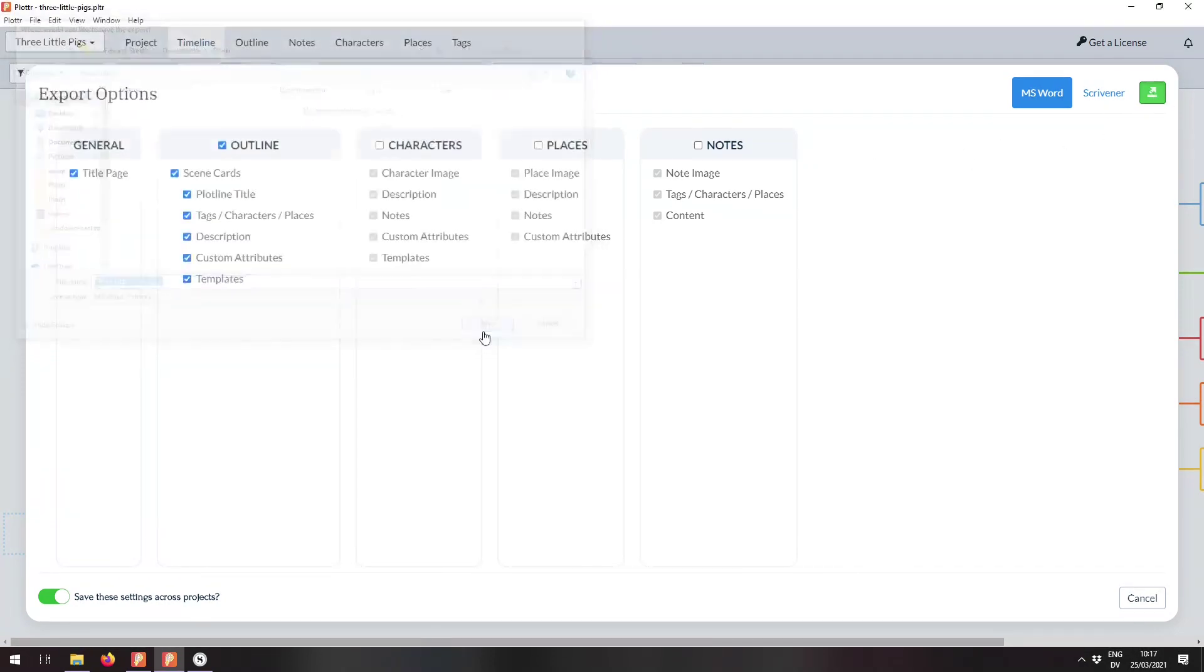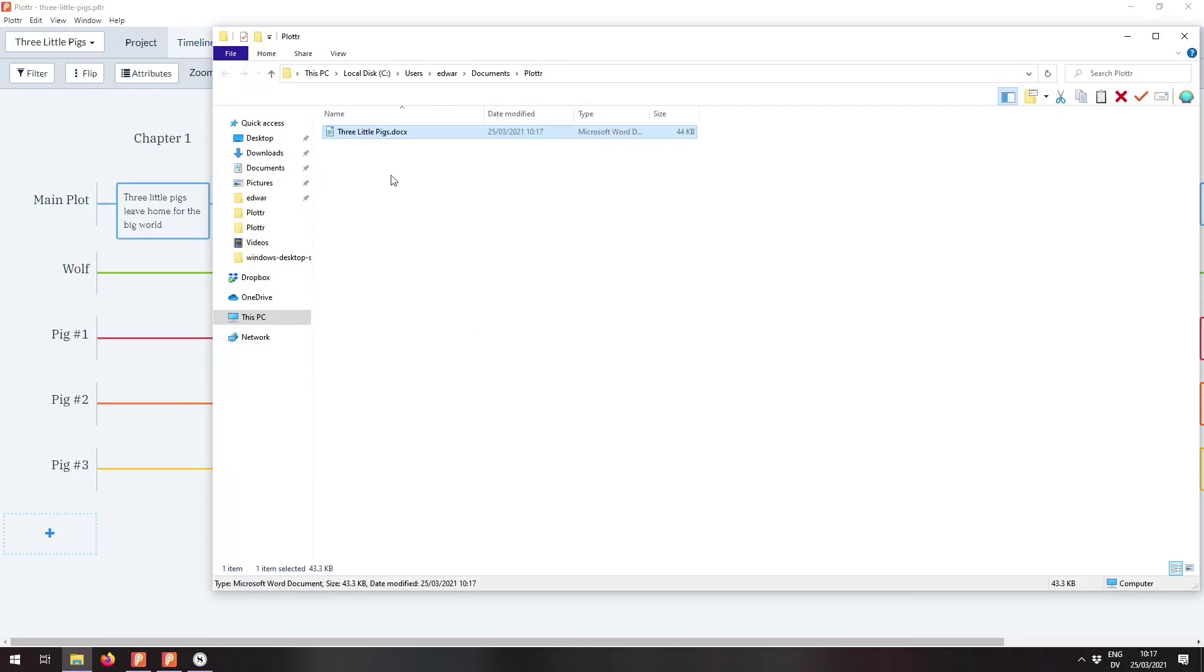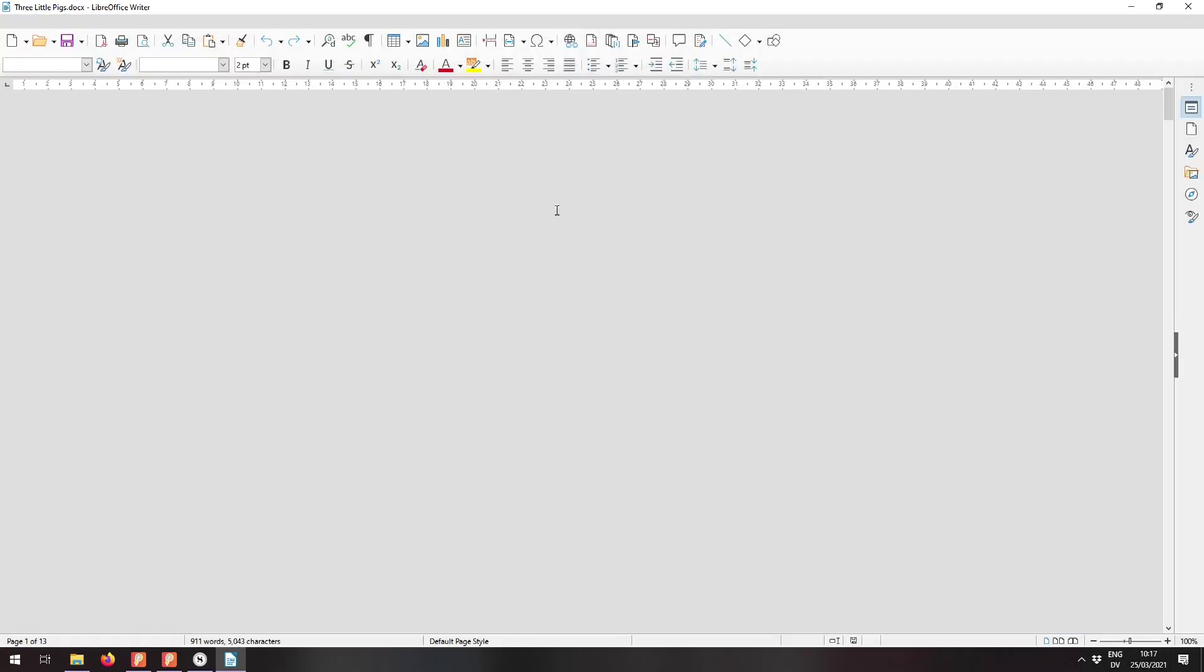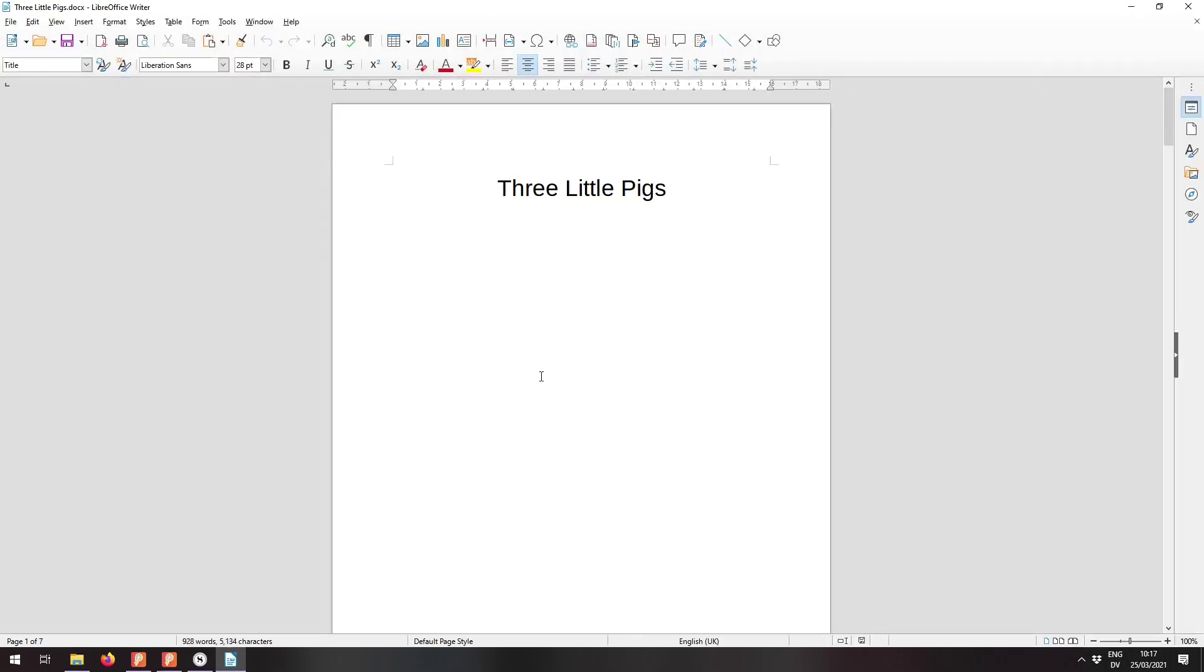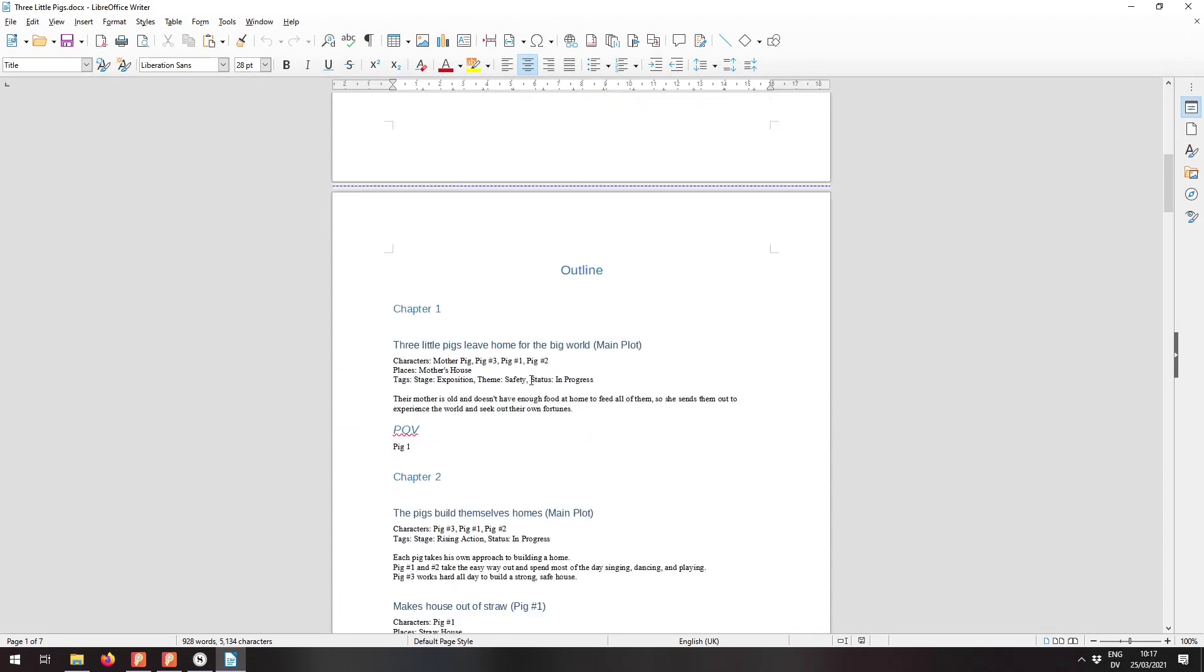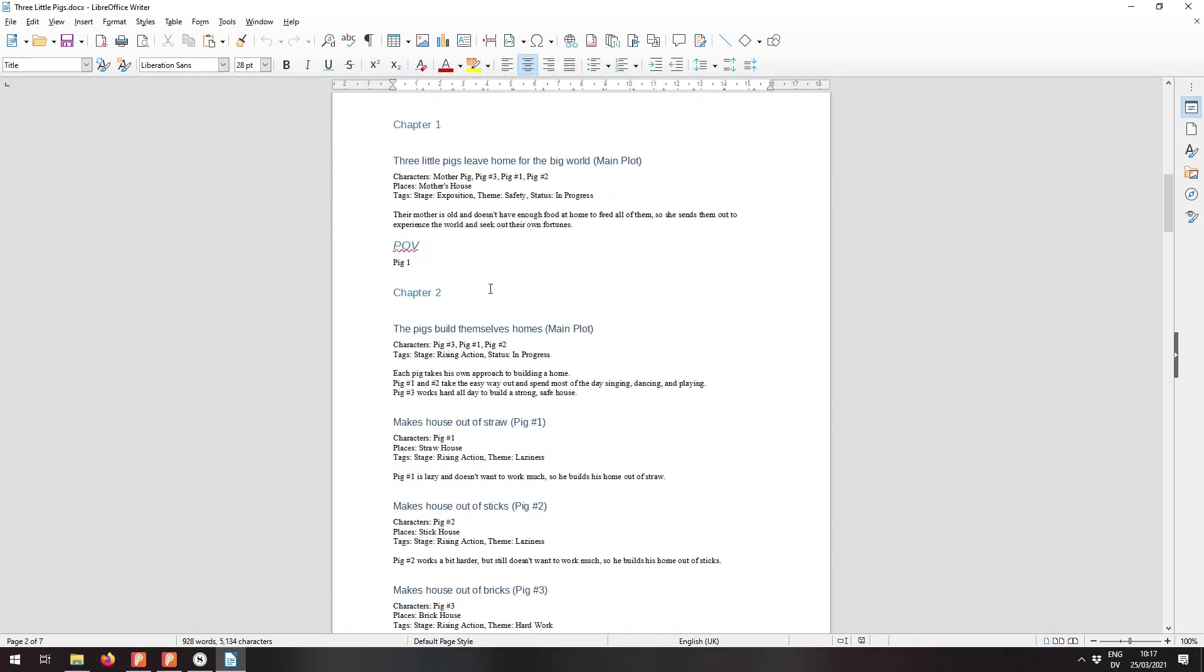Here we are. It's going to be called The Three Little Pigs.docx. We open it up and there we go. We have a title page and an outline and here's chapter one. Three Little Pigs Leave Home for the Big World. It's part of the main plot.